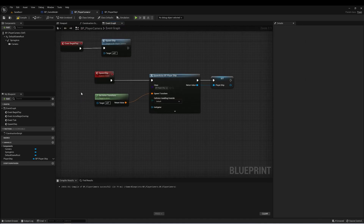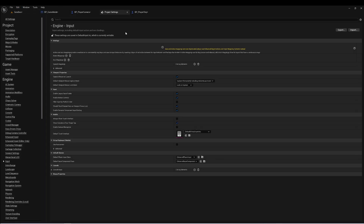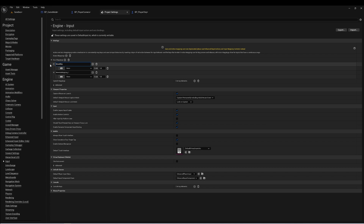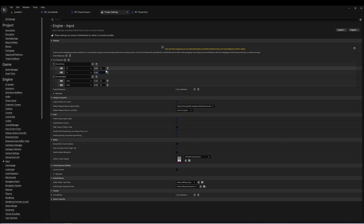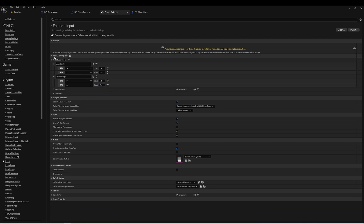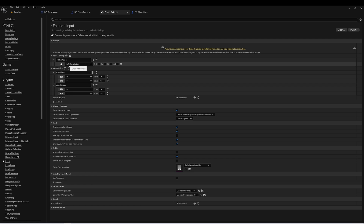Next, let's set up some player inputs — Edit, Project Settings. Just like in previous games, we're going to need a few inputs. We'll need two axis mappings. We'll call the first one Move Ship Up and the second one Move Ship Right. Both of these will have two buttons: W and S, where S is minus one; and D and A, where A is minus one. The last one I want to set up is an action mapping called Fire Main Weapon, and this will be left mouse click.